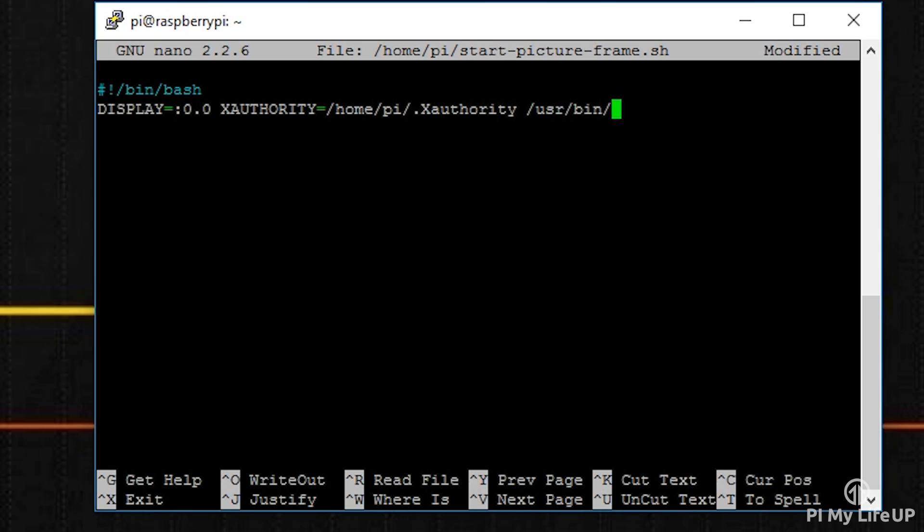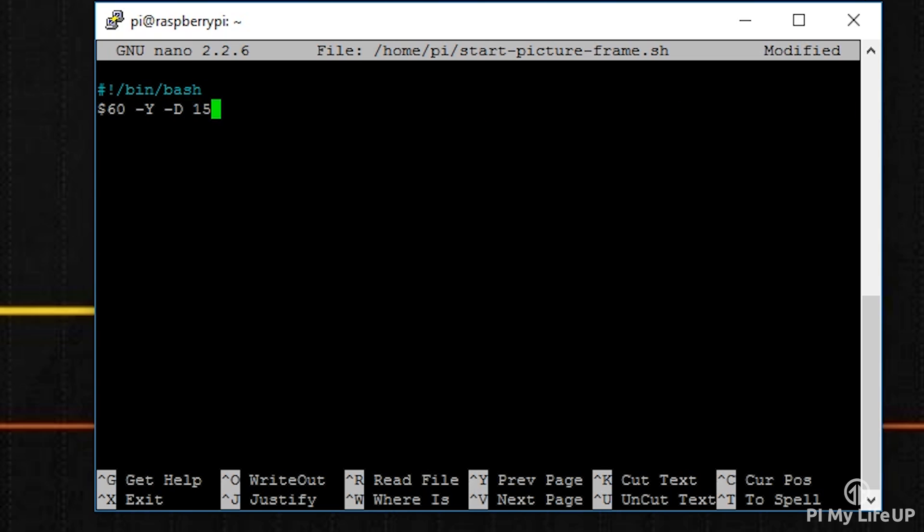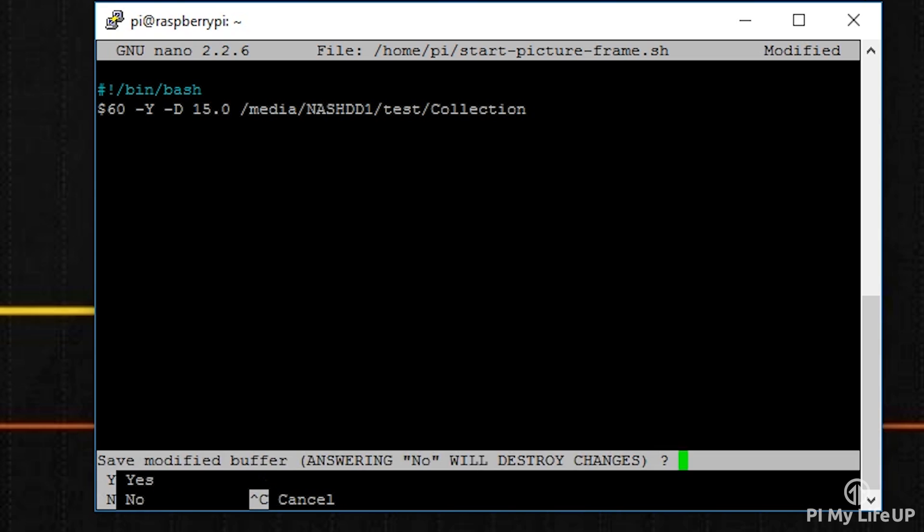/media/nashdd1/test. Don't forget to replace /media/nashdd1/test with your own folder.